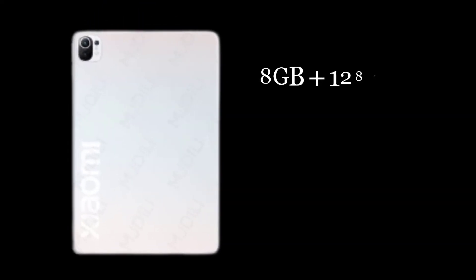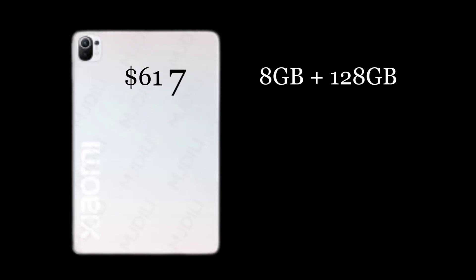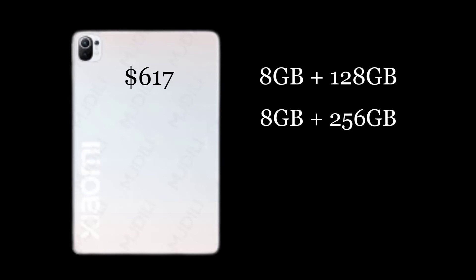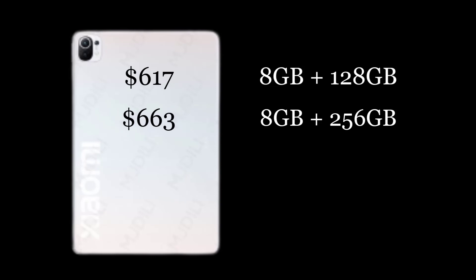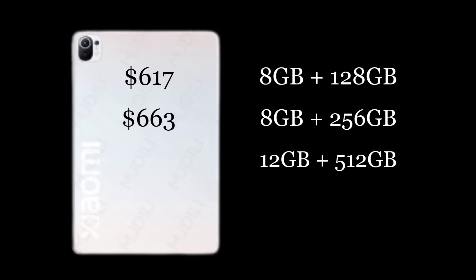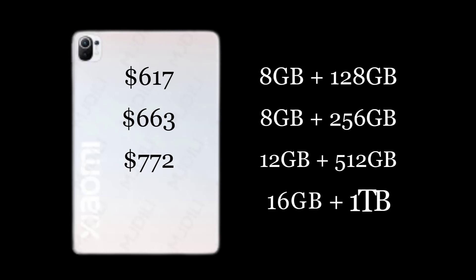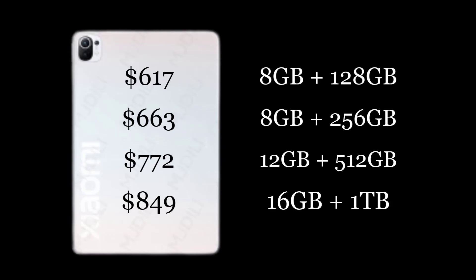This tablet will come in different versions. The basic model comes with 8 gigabytes plus 128 gigabytes, with a rumored price of $617. There's also an 8 gigabytes plus 256 gigabytes version priced at $663, a 12 gigabytes plus 512 gigabytes version priced at $772, and a 16 gigabytes plus 1 terabyte version priced at $849.